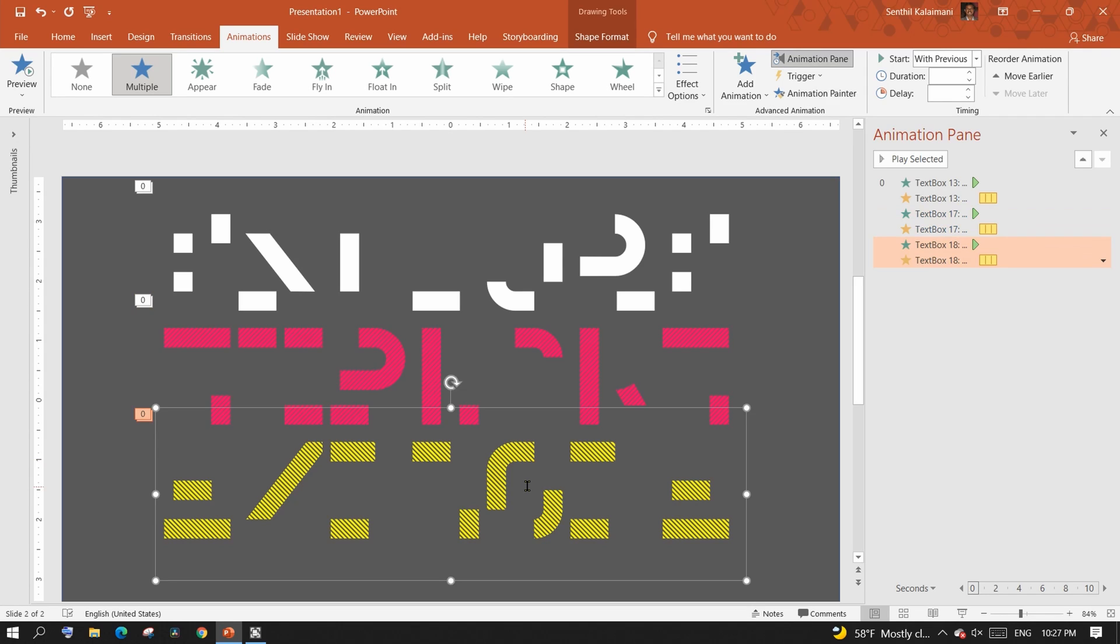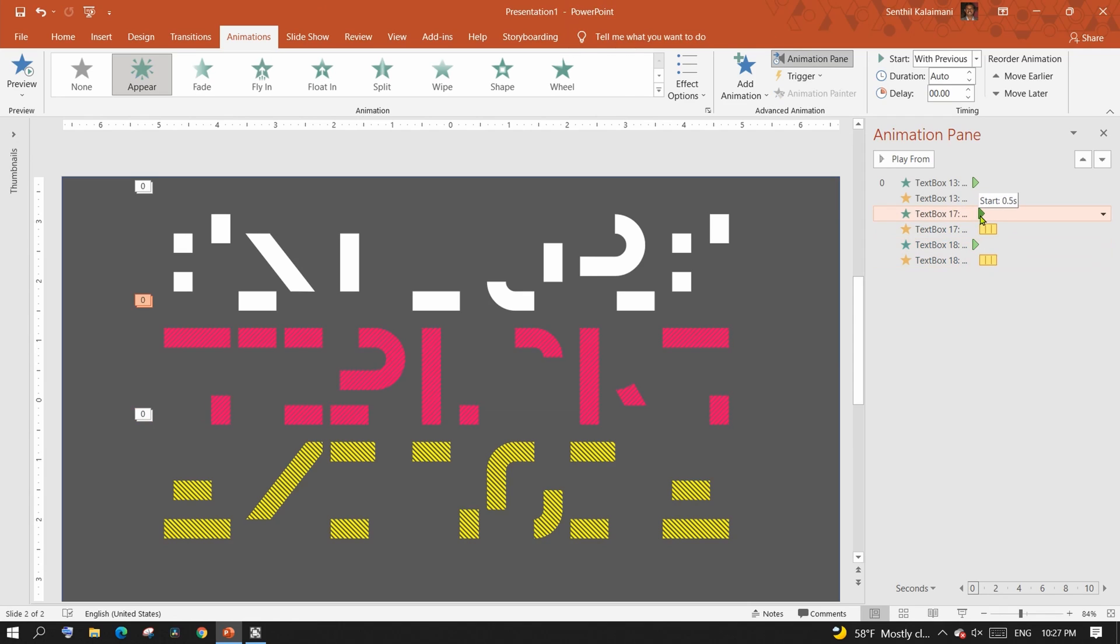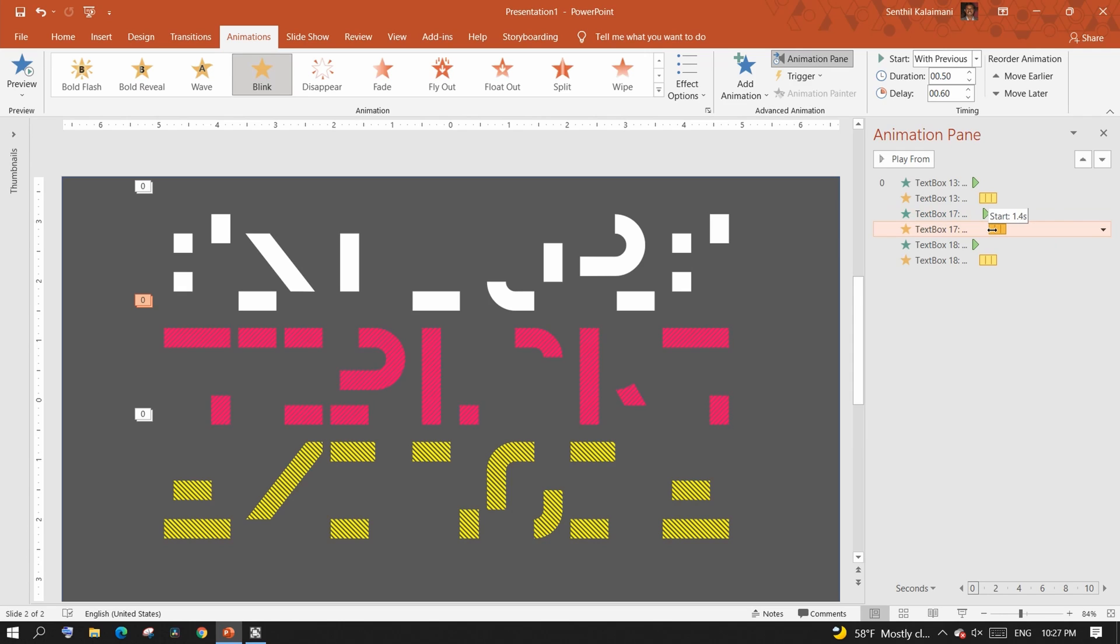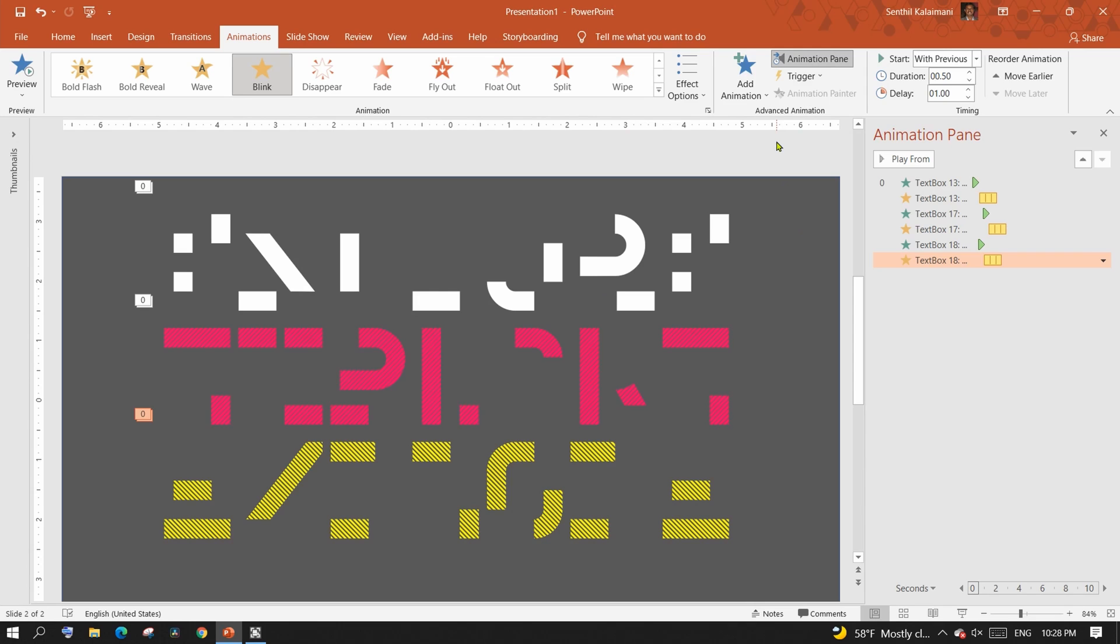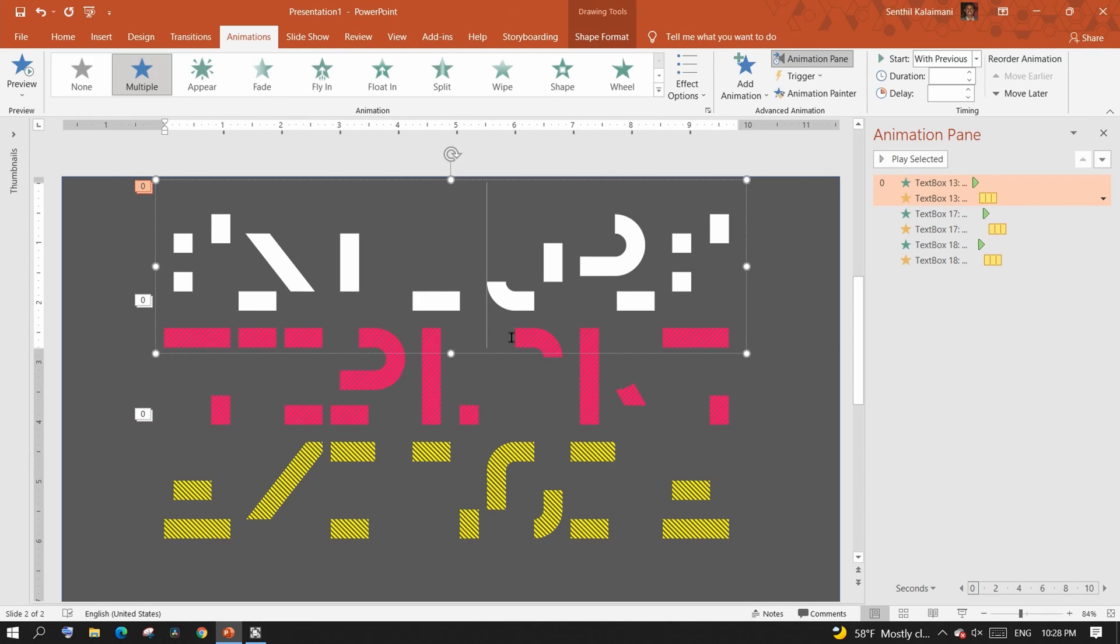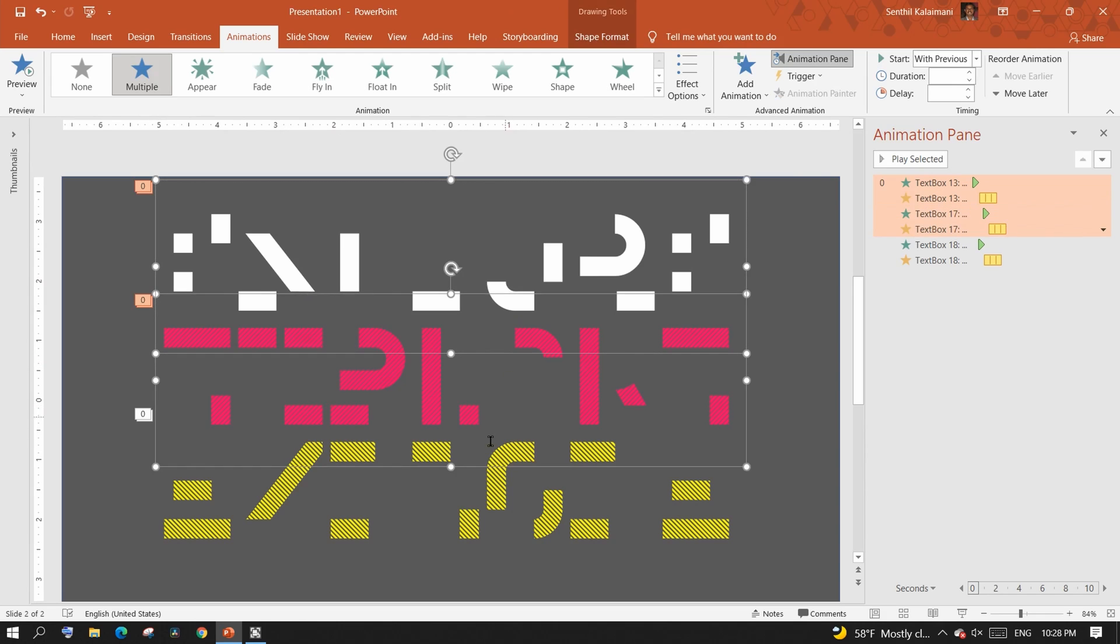To create the flickering effect, adjust the start time of each blink effect boxes. Once done, align the three lines together on the same line.